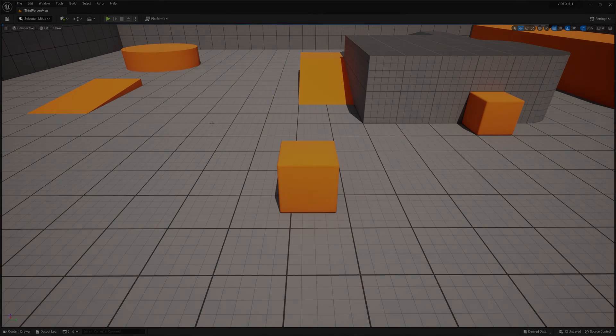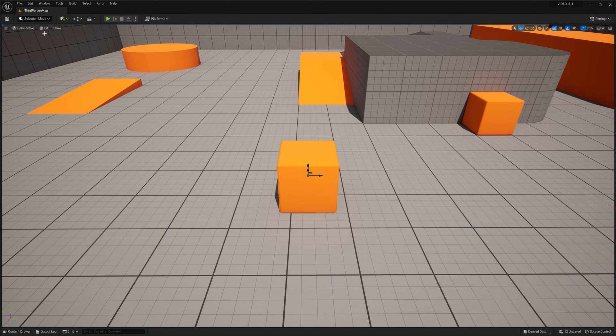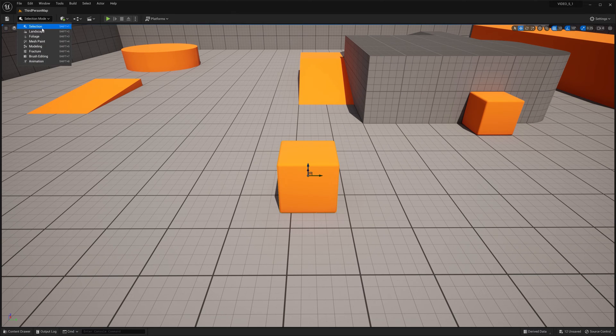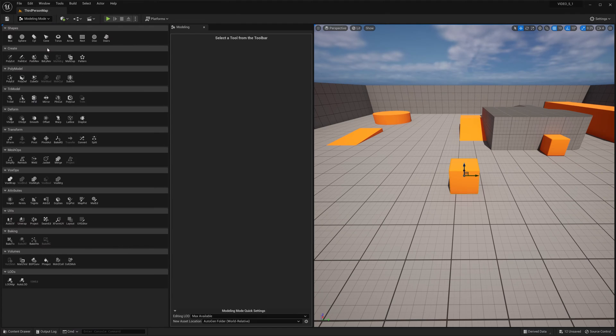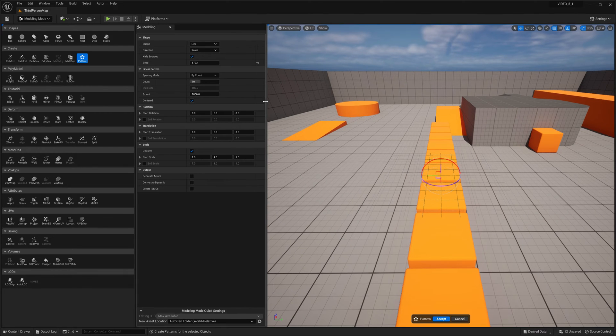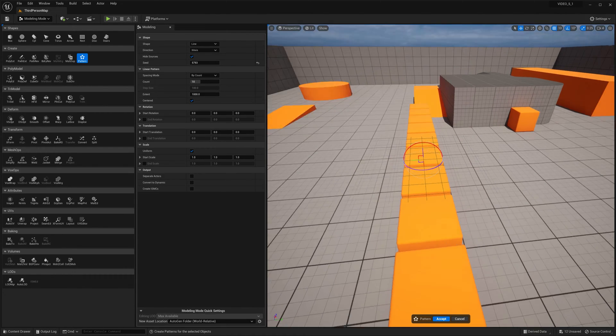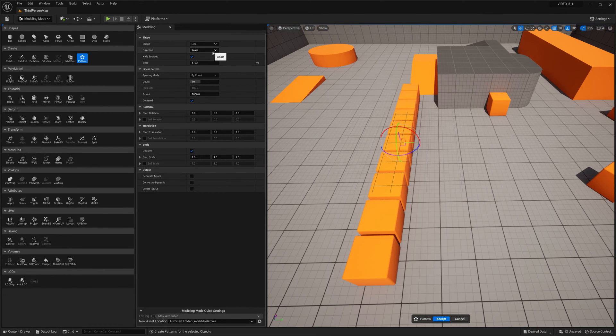You can access Unreal Engine 5.1's new pattern tool by selecting your object, going to selection mode and changing it to modeling mode. Under create, you'll see pattern that will open up another panel.